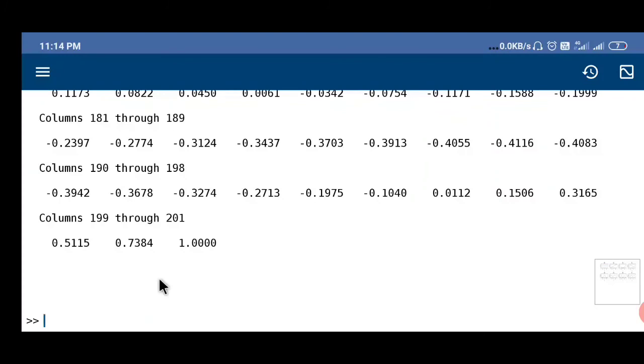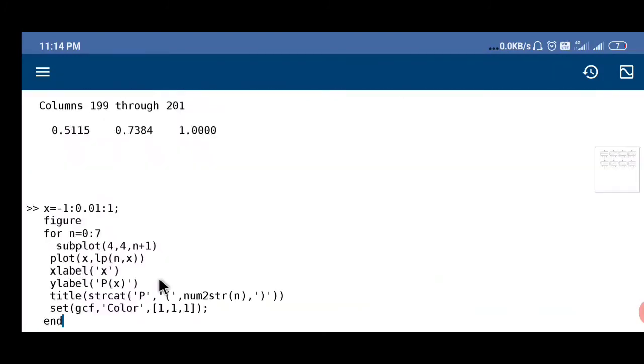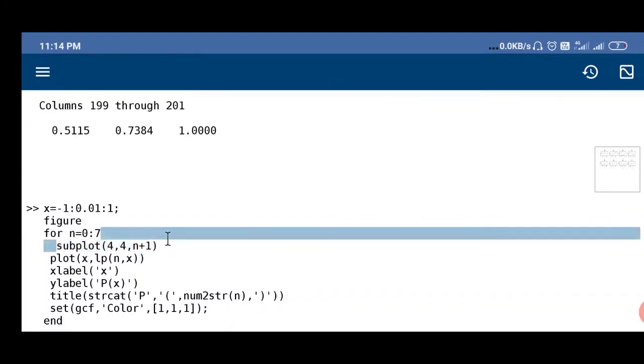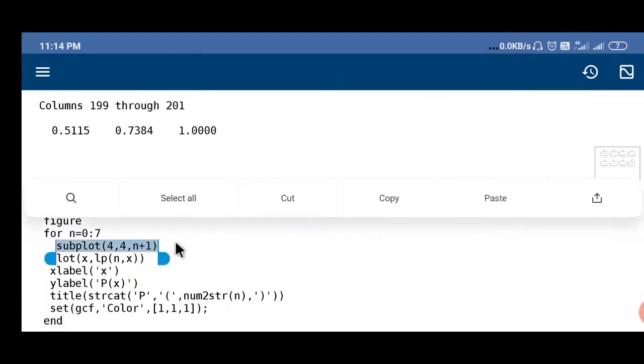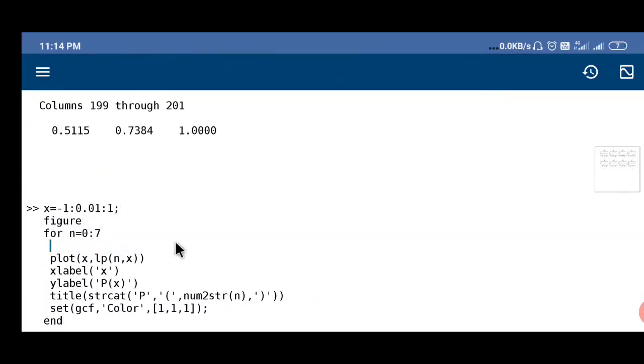Now suppose you want these plots to be plotted in same figure. In that case, subplot function we will not use.